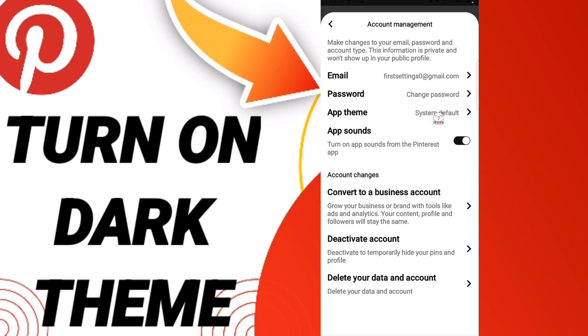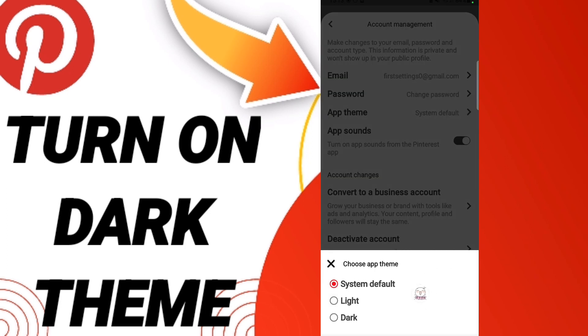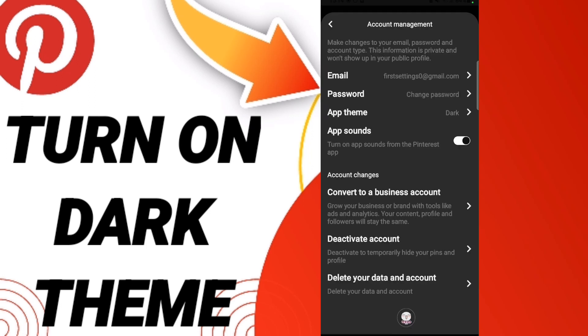Then here you will go to app theme. After that, you can choose or select any app theme you want, for example light or dark. For example, I will choose dark here and then you can know how to change or add your app theme.